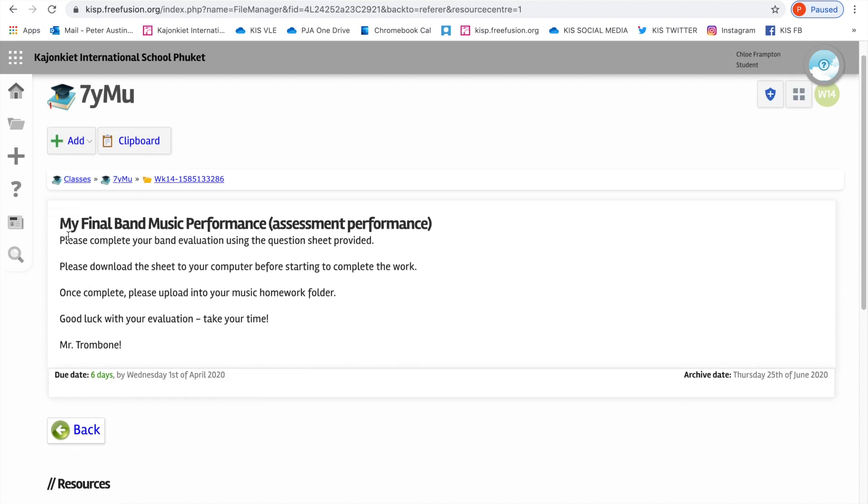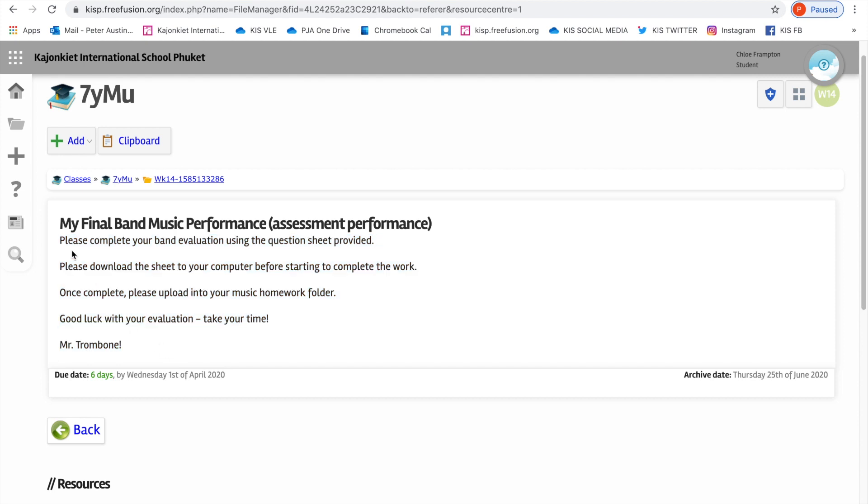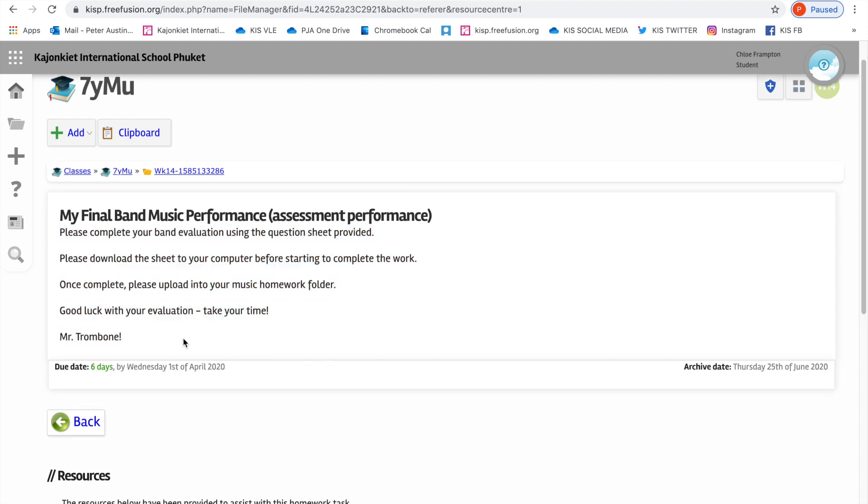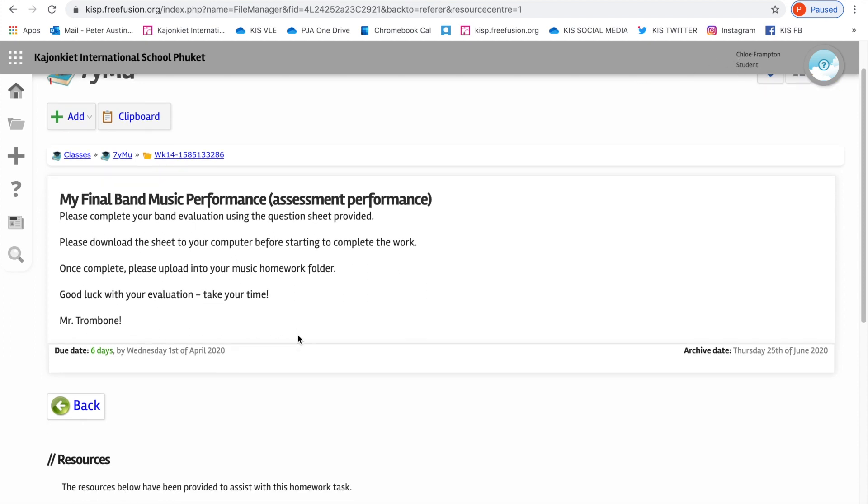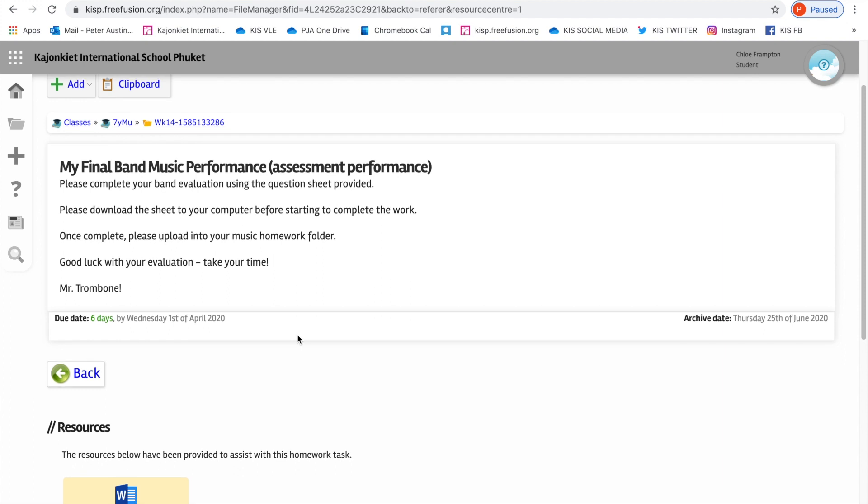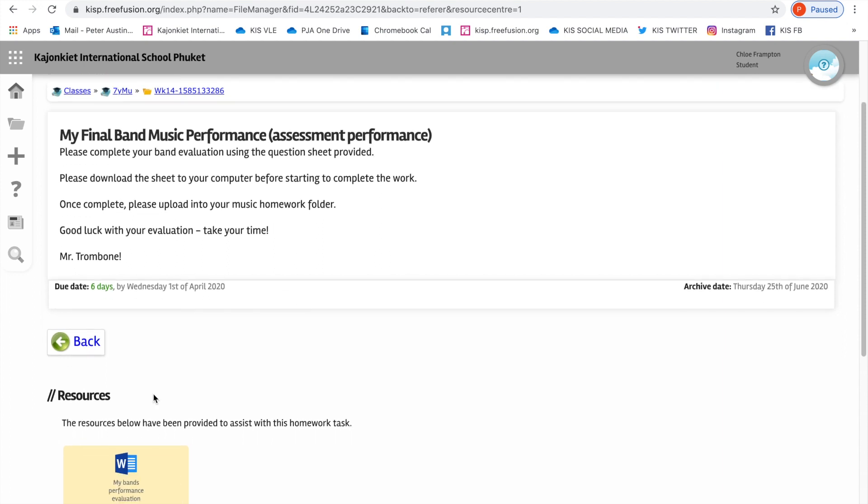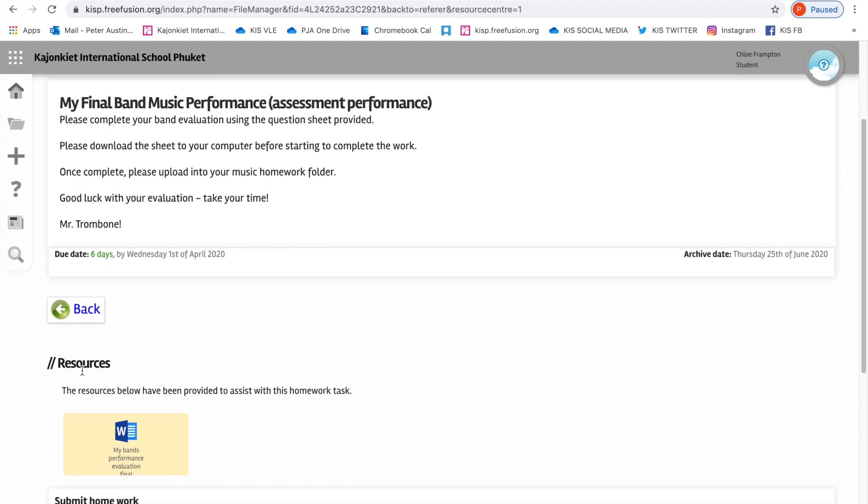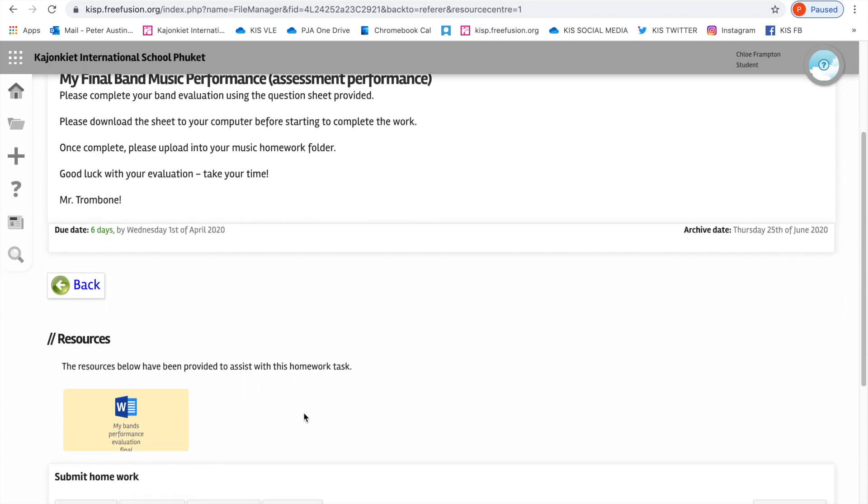This is an evaluation of a final band performance. When you click into the homework, you can see that there's a whole load of information or a brief outline of the homework from your teacher. So Mr. Trombone has set this homework and told Chloe what he would like her to achieve. If you go further down, you'll see there's a resources section.